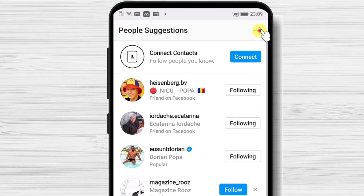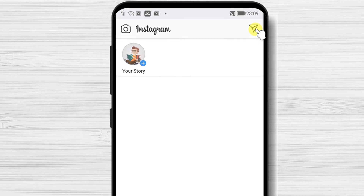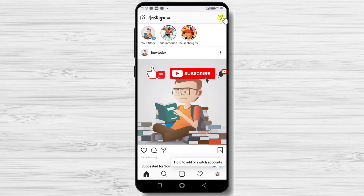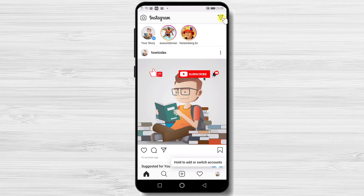You have now installed Instagram and created an account. If this was useful, please like, share, and subscribe. Also, if you have any questions, please ask them in the comments area below.